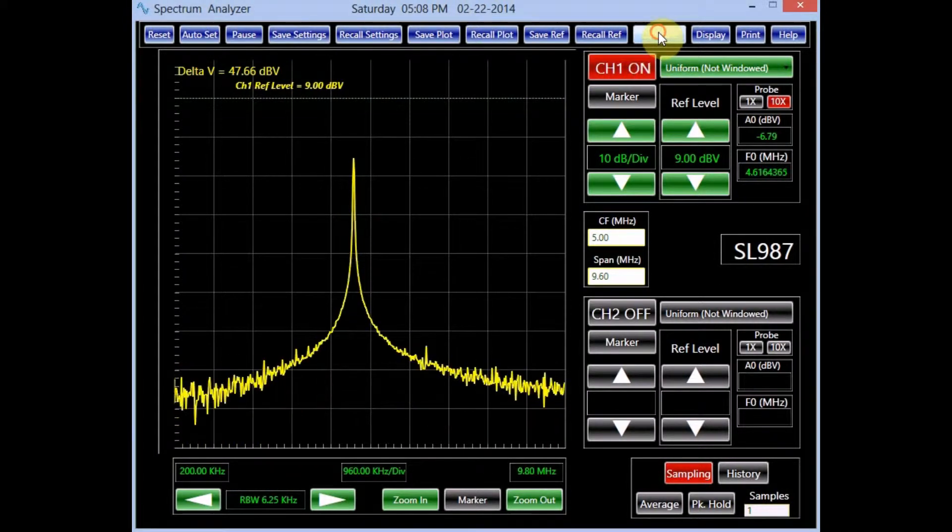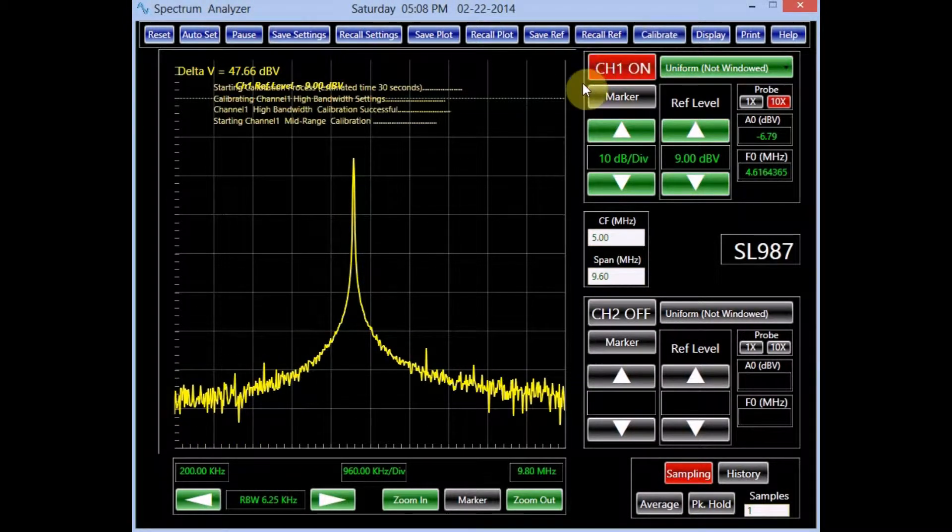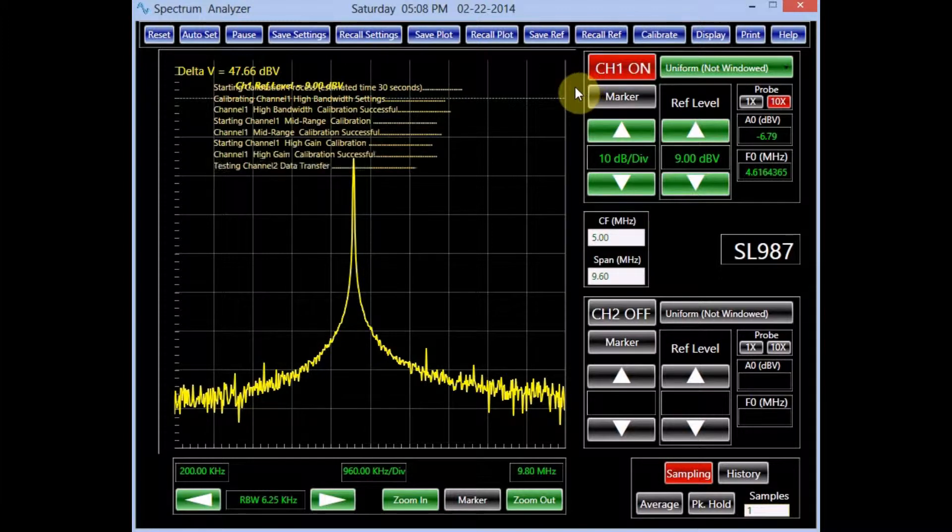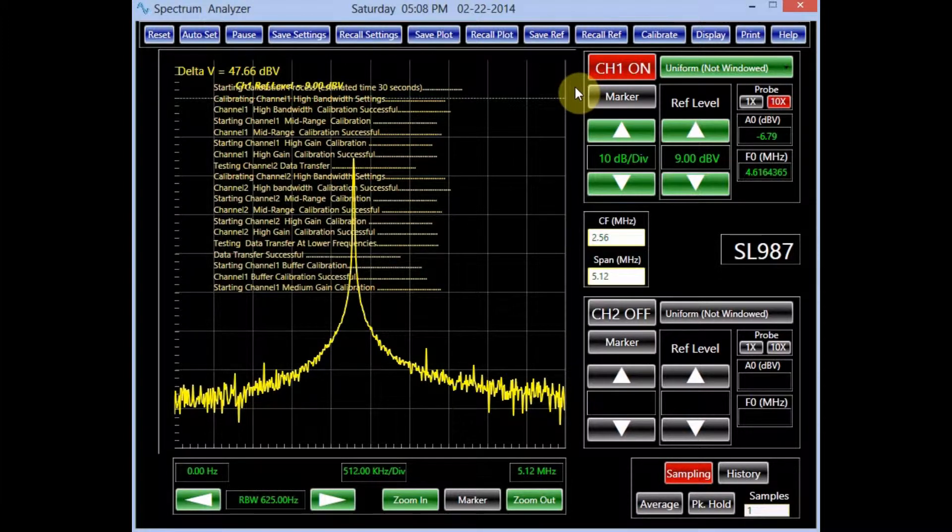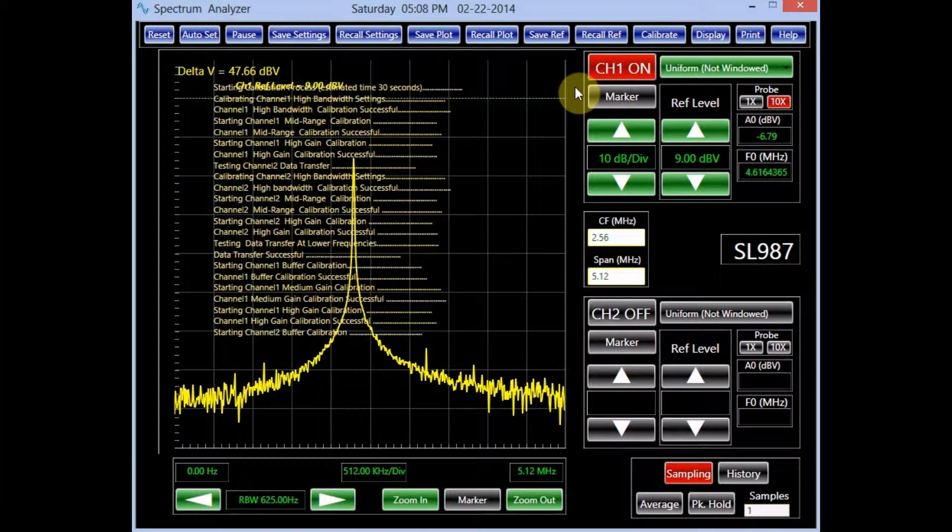The calibrate button allows the user to start the self calibration process of the spectrum analyzer. This process usually takes about 10 seconds to complete.